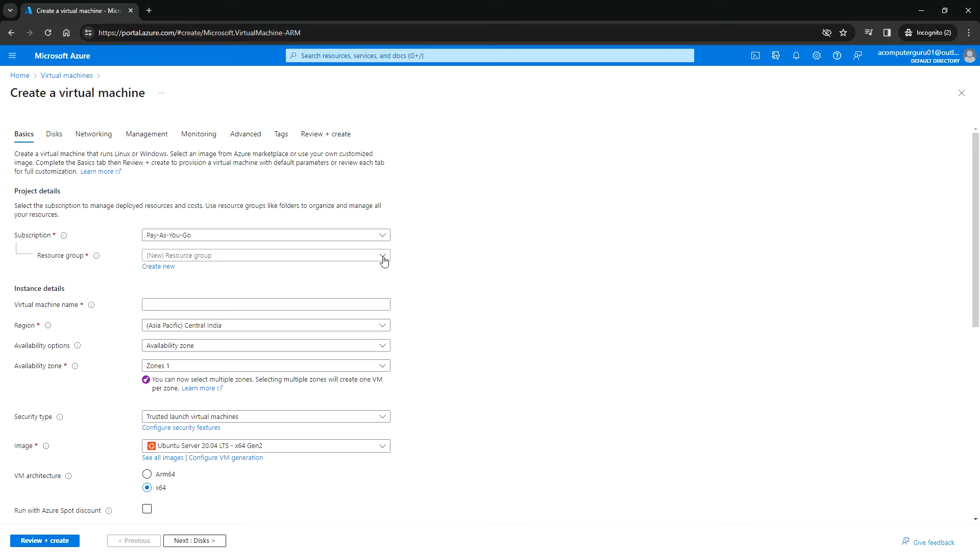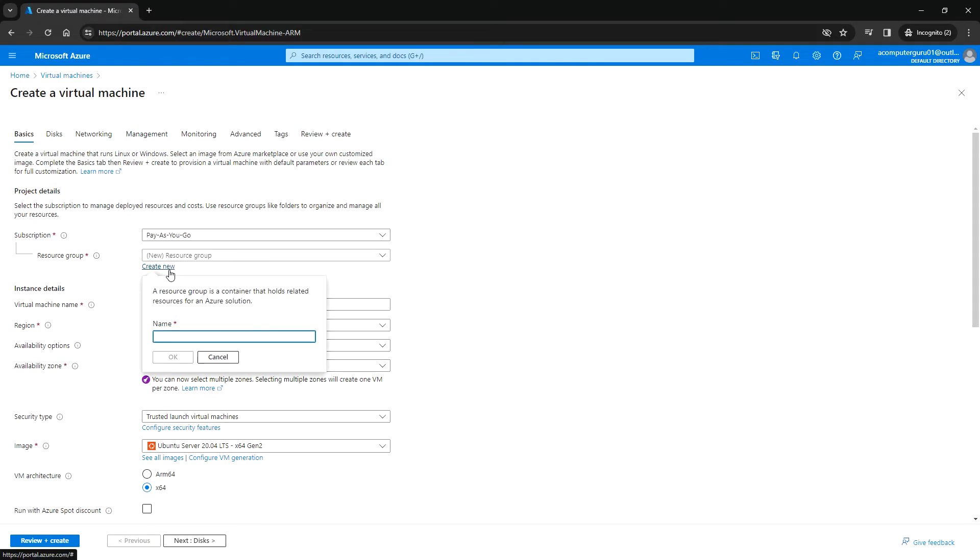If you do not have any resource group already, you can create a new one. But if you want to deploy it in a new resource group, you can create a new name.